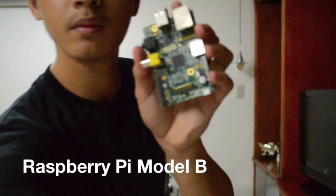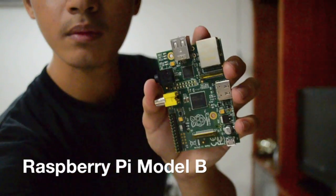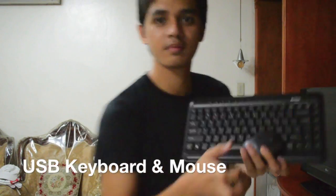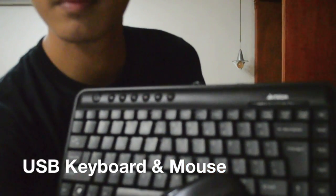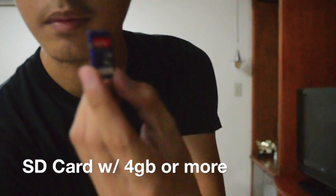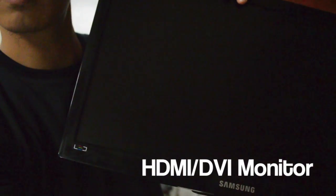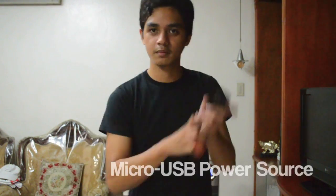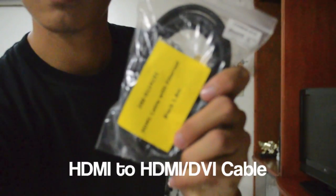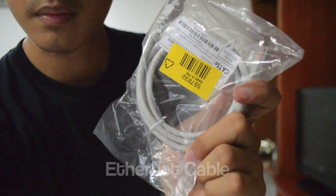So, the things we will be needing are: a Raspberry Pi Model B, a USB keyboard and USB mouse, an SD card with 4GB or more, an HDMI or DVI monitor, a micro USB power adapter, an HDMI cable, an Ethernet cable, and a friend's PC with an SD card reader.